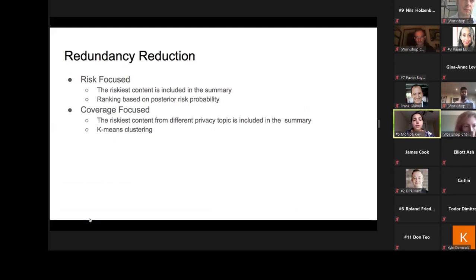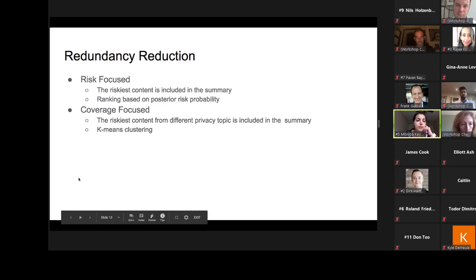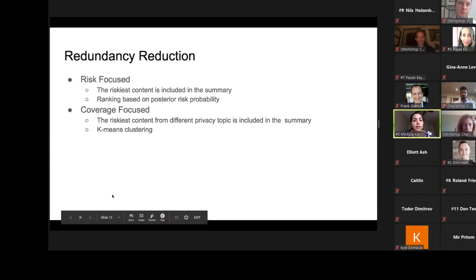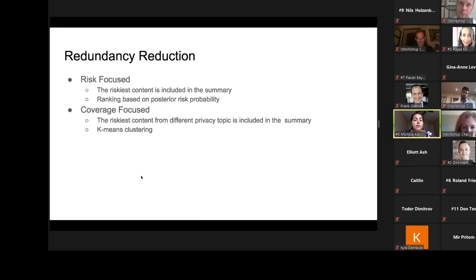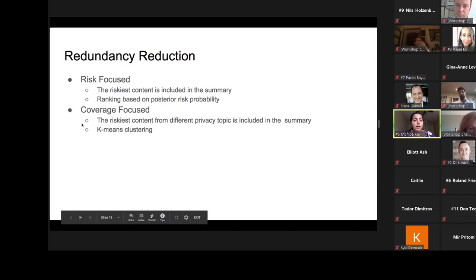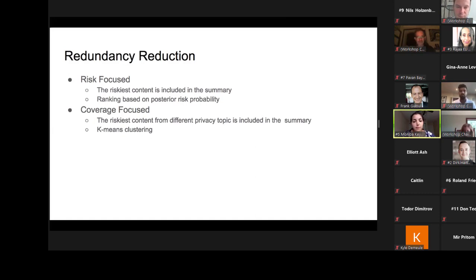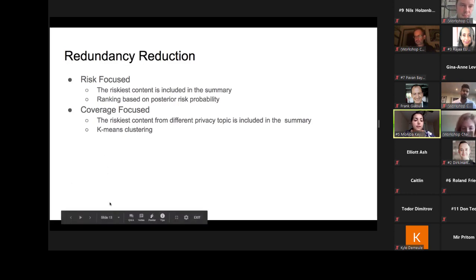Given the probability distribution over risk classes — how likely a sentence is to be a risky data practice — we apply two different content selection mechanisms. The risk-focused mechanism ranks sentences by their posterior risk probability and includes the top k riskiest sentences to build a summary with a budget of k sentences. The coverage-focused mechanism uses k-means clustering to first identify k different privacy topics, then includes the riskiest content from each topic in the summary.